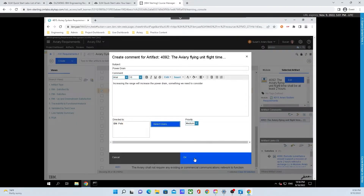This comment is going to start a conversation thread. Users in the Directed To field will automatically be notified. We can see in the Directed To field we have IBM and Pete. Conversations like these are traditionally had through email, which are often lost. But here in Doors Next, these conversations are maintained in context against the requirements for an audit trail.